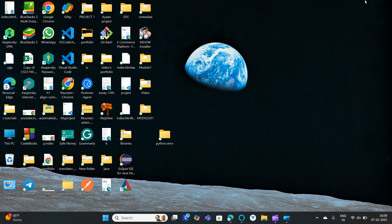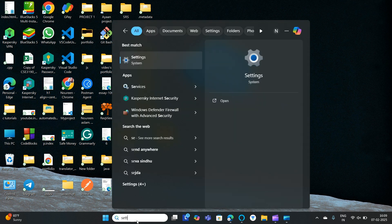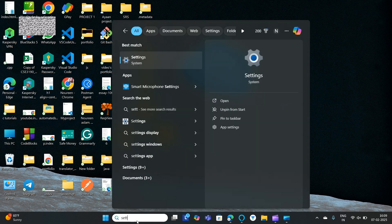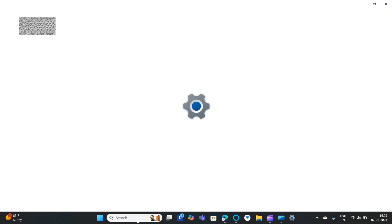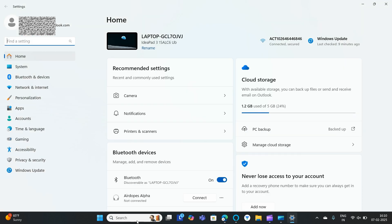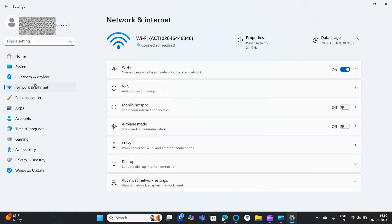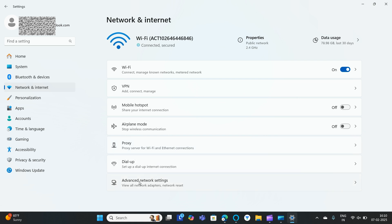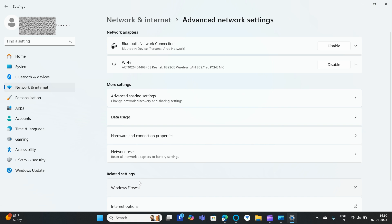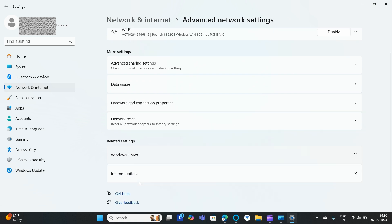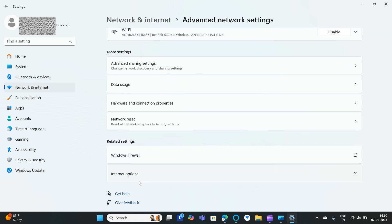For that, you need to go to Settings. Open Settings and search for Network and Internet. Go to Network and Internet, and then you can find Advanced Network Settings. Click on Advanced Network Settings.